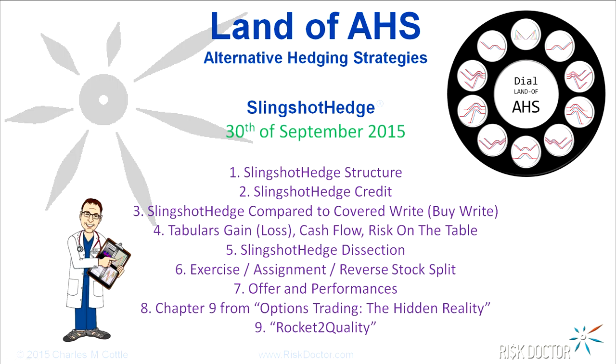Then I'm going to compare it quickly to a covered write or what some people know as a buy write. Then I'm going to show some tabular readouts. In the modern day, think or swim system, for example, and trade models, they don't show the tabulars up and down like we used to have on the floor. All our risk metrics before we had any graphs, we could just look at prices up and down and see all our Greeks and all our P&L.